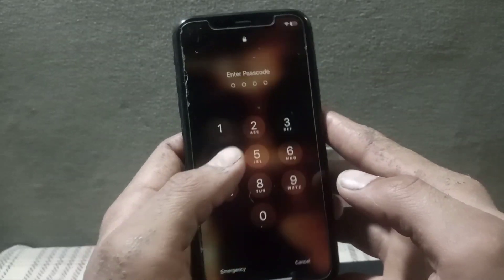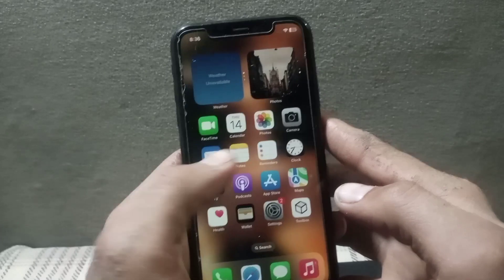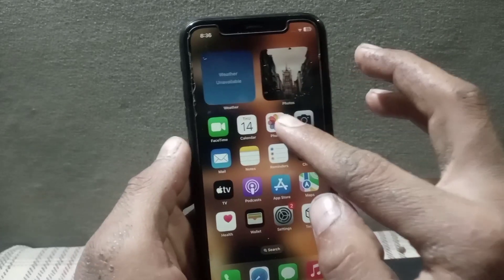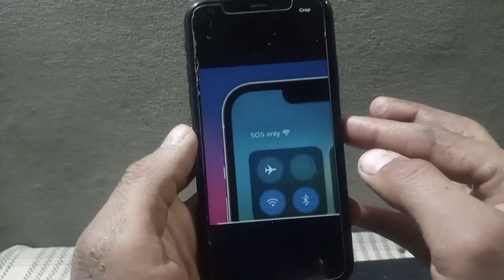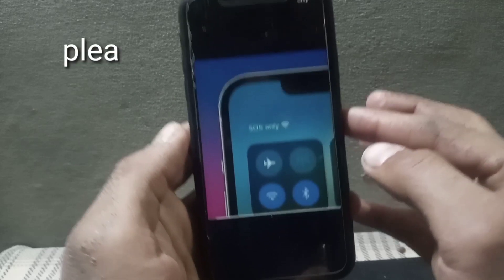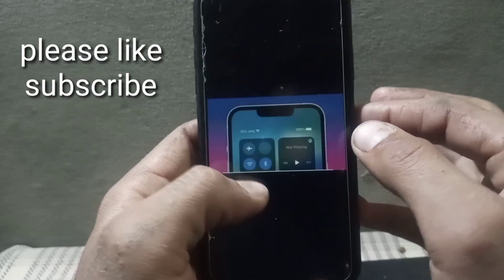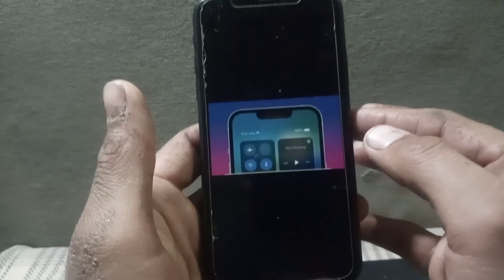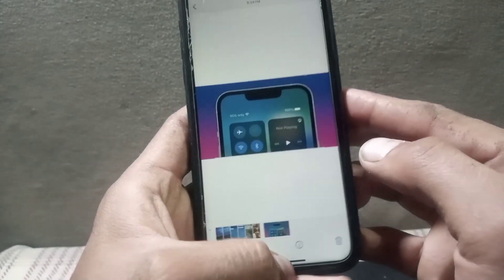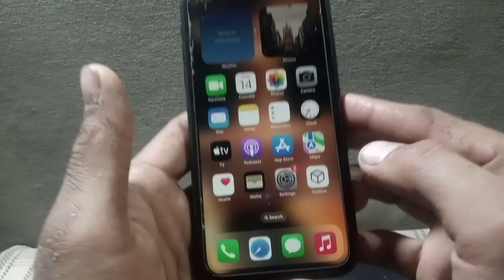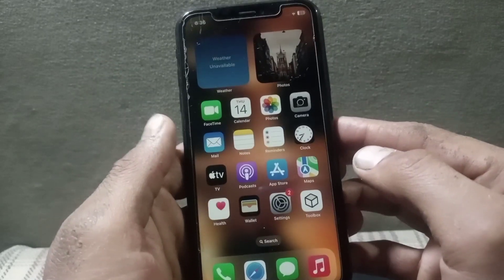Hello guys, welcome back to another video. In this short tutorial, I will discuss what to do if you are seeing 'SOS only' on your iPhone screen. As you can see, a page on screen saying 'SOS only' means your iPhone can only make emergency calls and does not have a regular cellular connection. So how to fix this problem? Keep watching this video until the end — here are some steps to fix it.